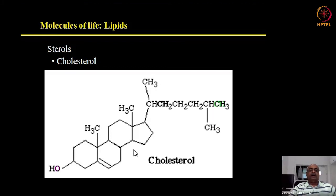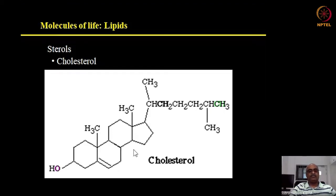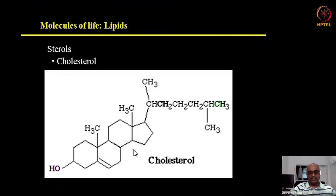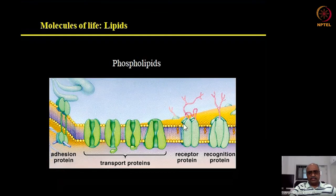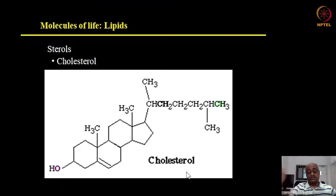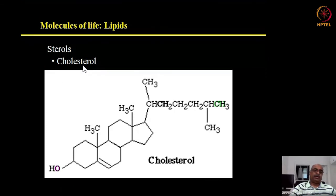Cholesterol is extremely important. While high cholesterol is often discussed as problematic, the issue arises only when its production and degradation are mismanaged — the molecule itself is absolutely essential. Cholesterol is embedded in the phospholipid bilayer of cell membranes and is critical for membrane function. It is also the precursor for all steroid-derived hormones, including testosterone and estradiol — the hormones responsible for male and female characteristics — making it a key signaling molecule.